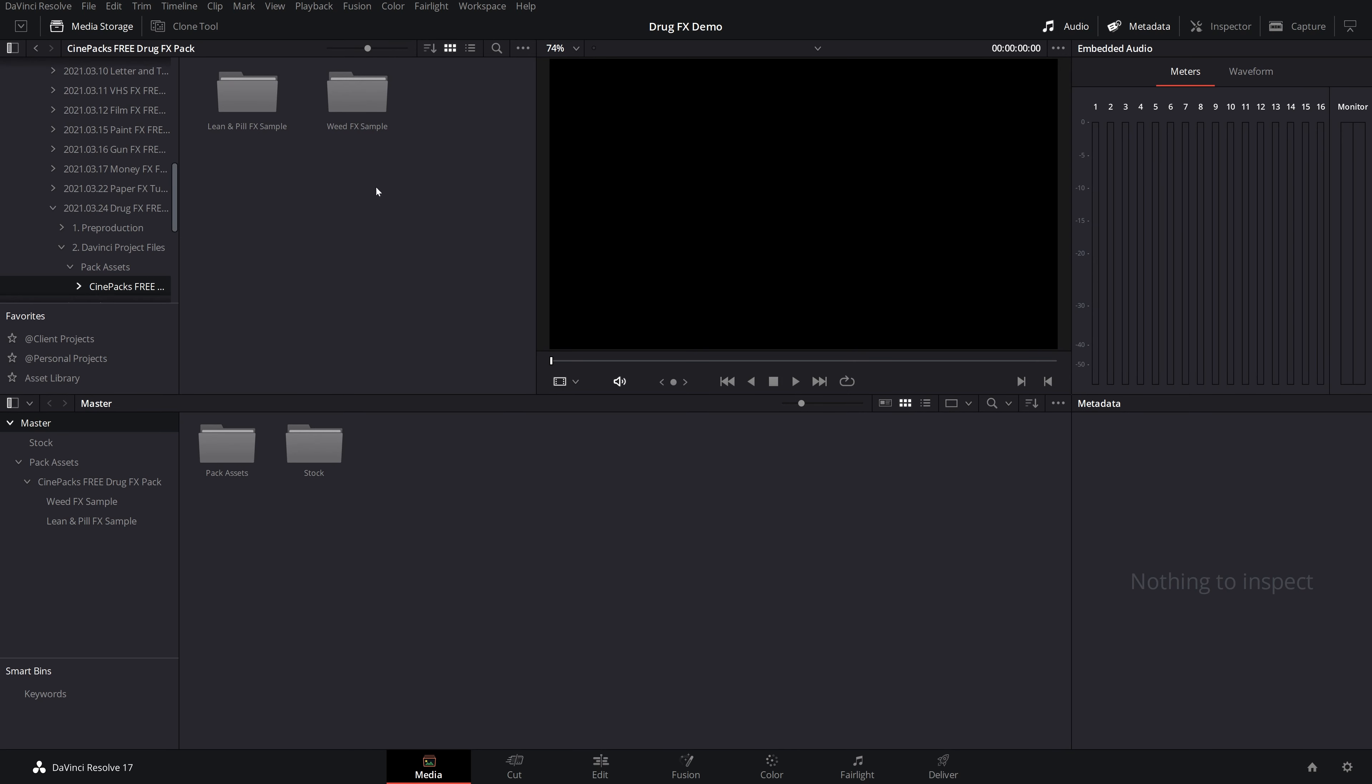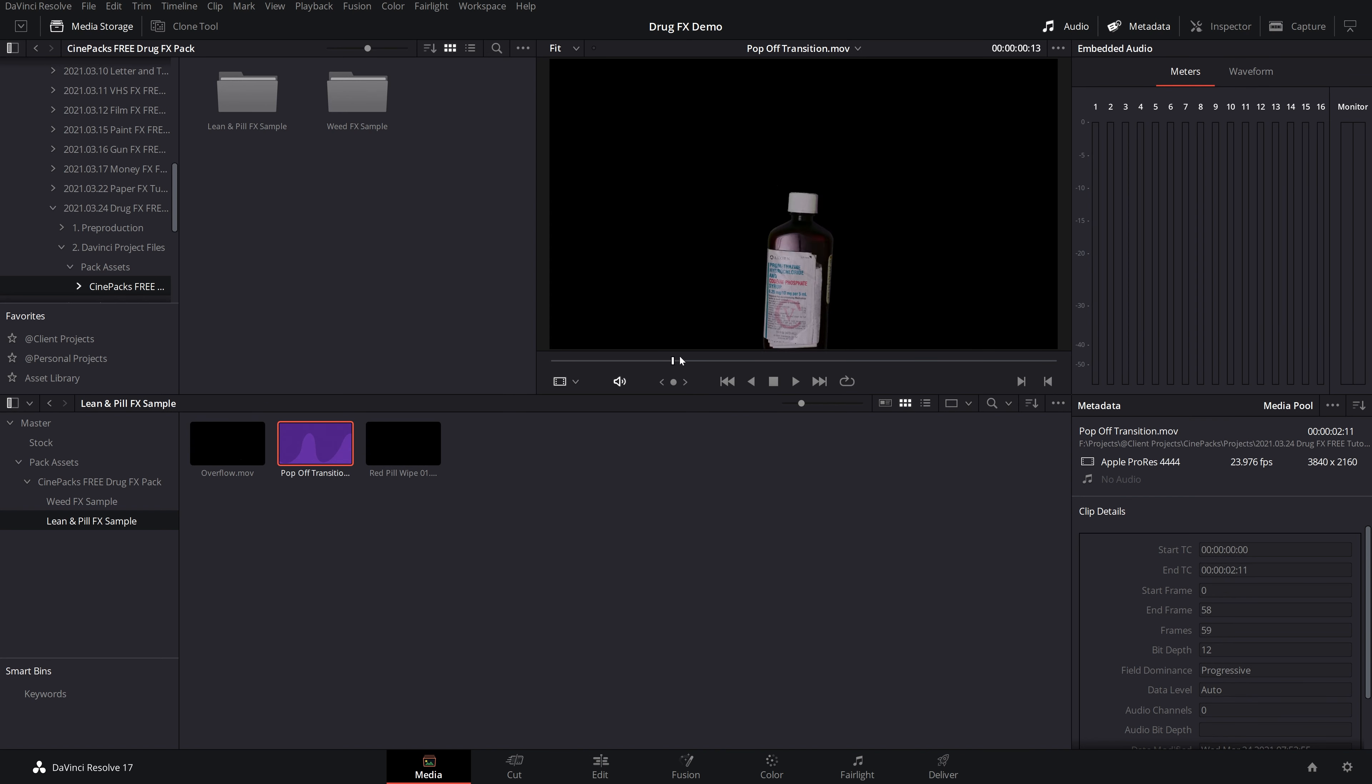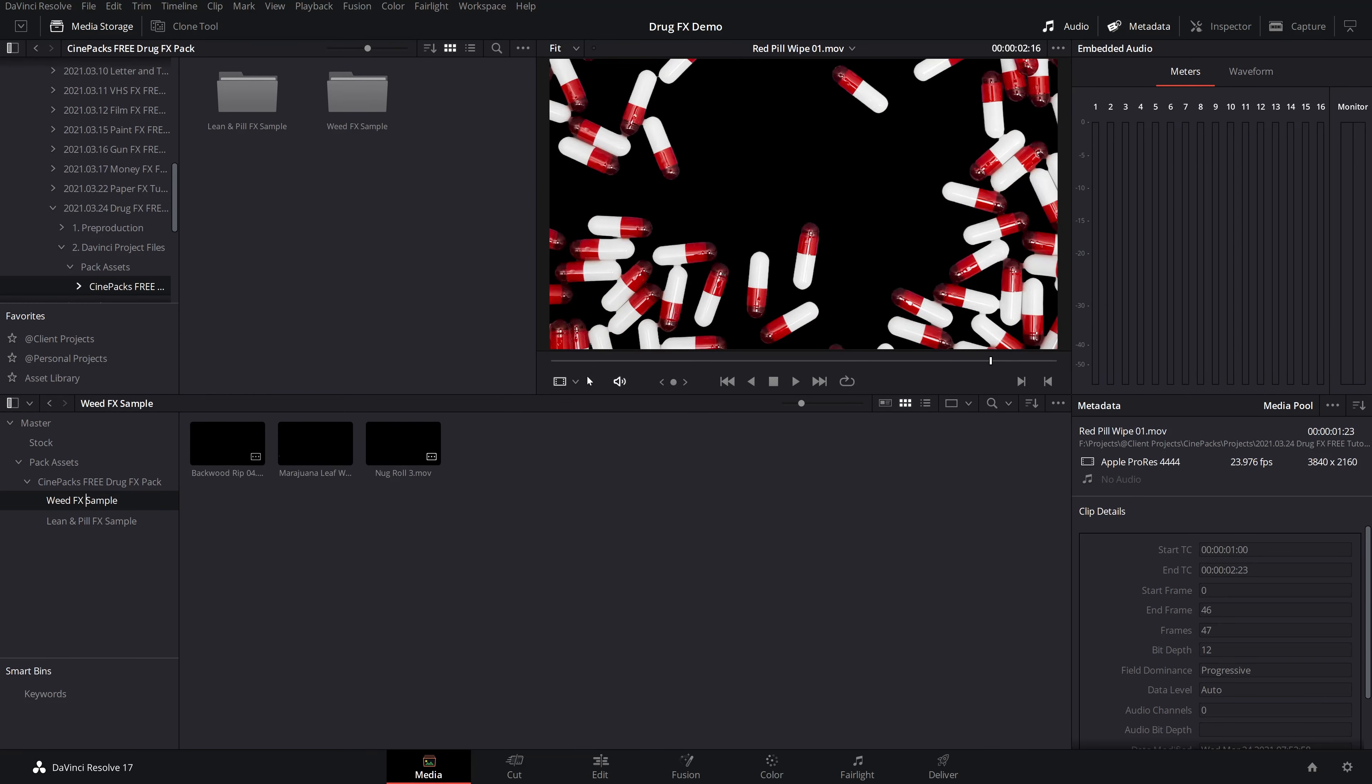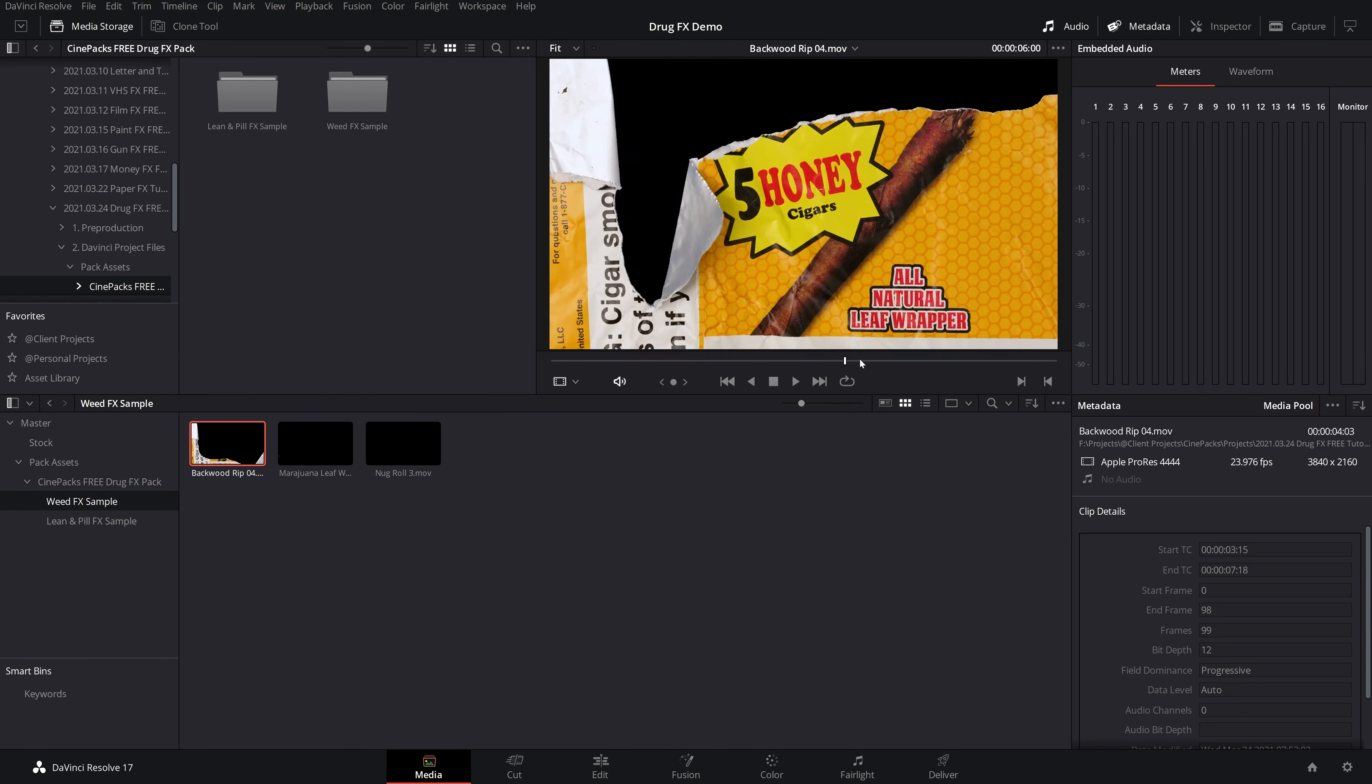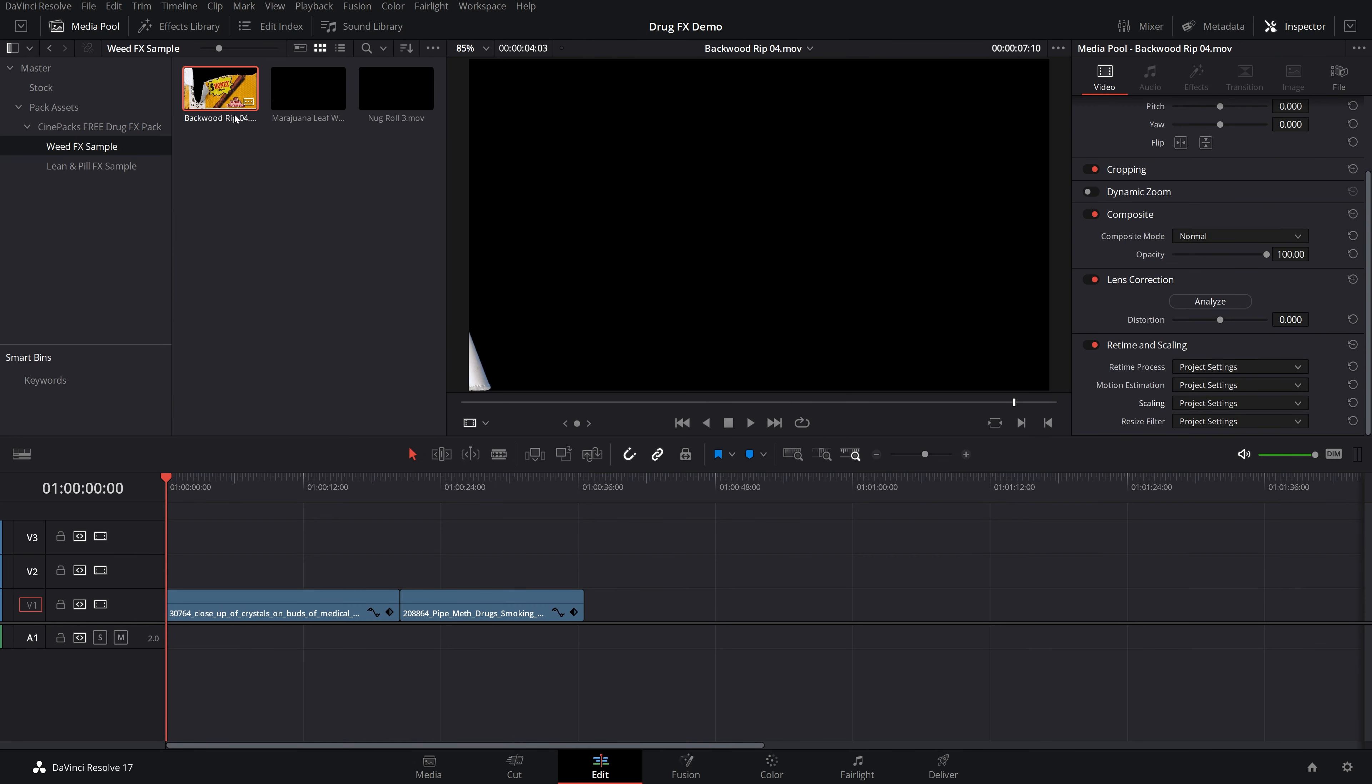Now once you have found your packs and imported them in, you'll have plenty of things to take a look at here. They are all 4K Apple ProRes. And we have transitions like overflow here, pop-off transition, which can just kind of transition to the next clip, and some awesome pills and stuff. And in the Weed pack as well, there's some more transitions. We'll go through all of these.